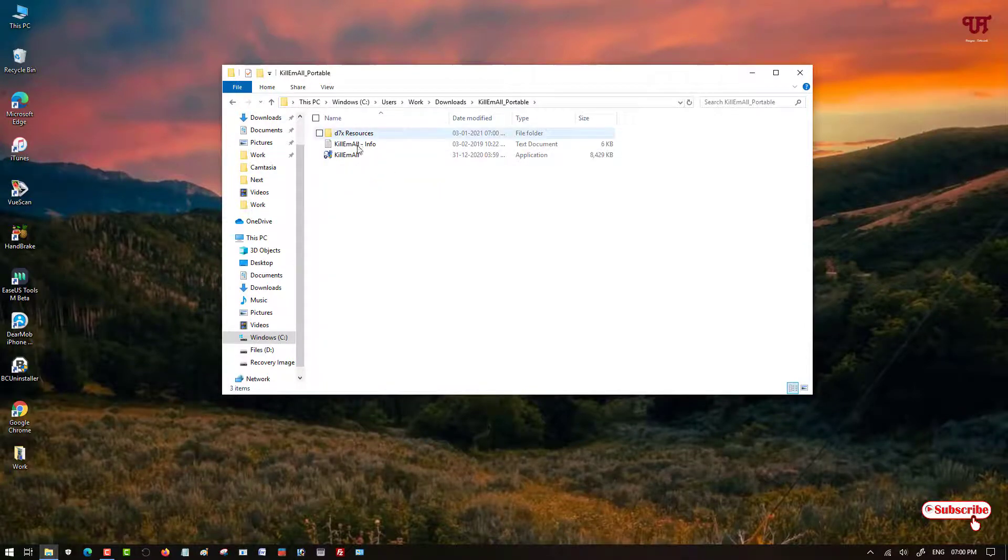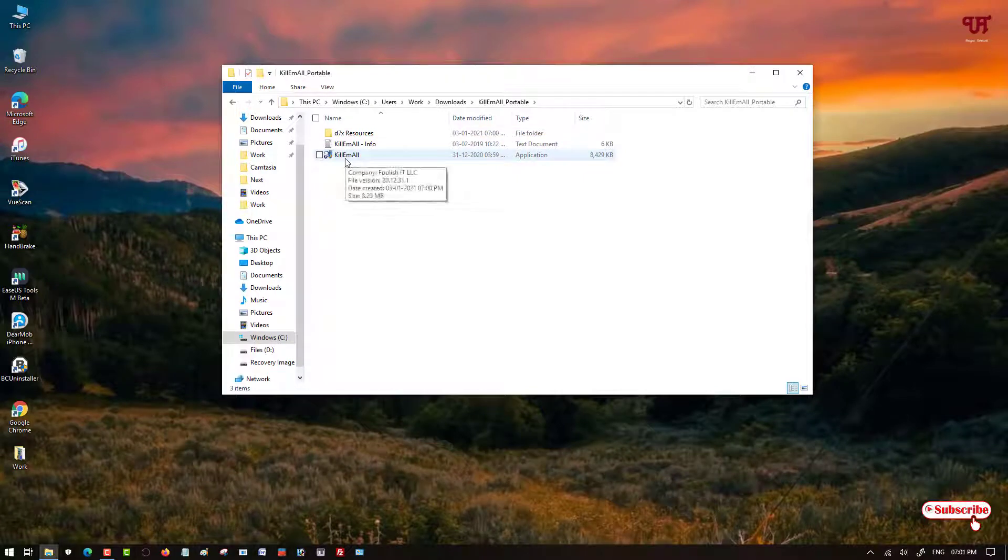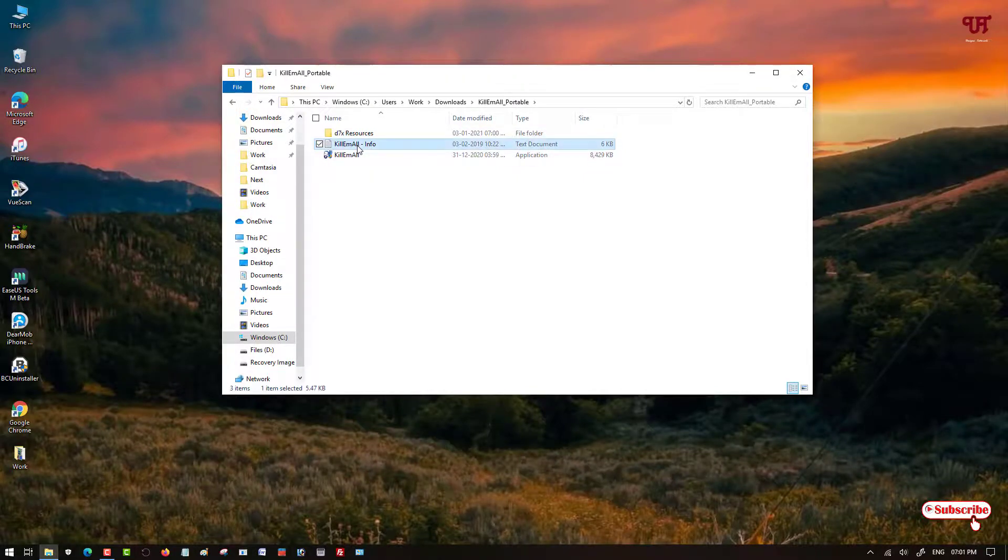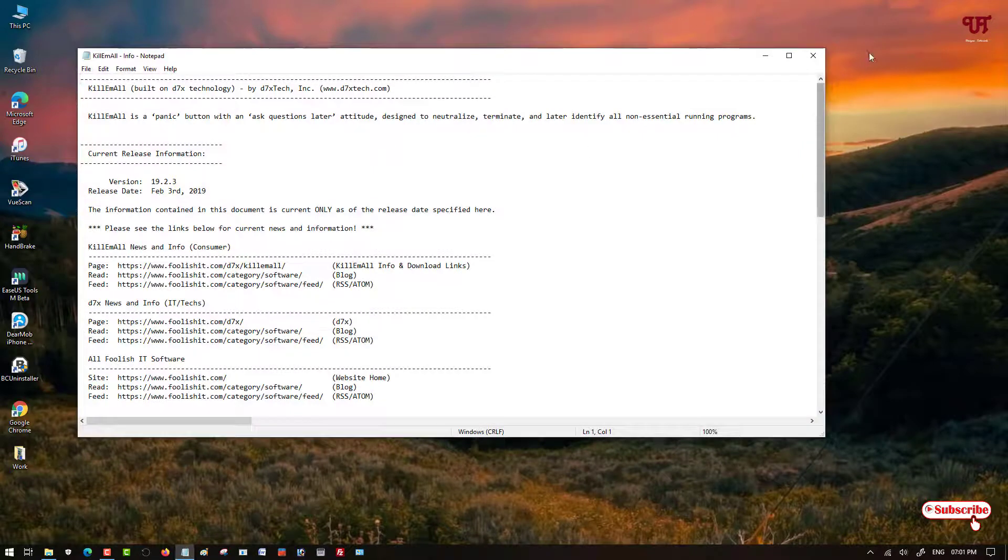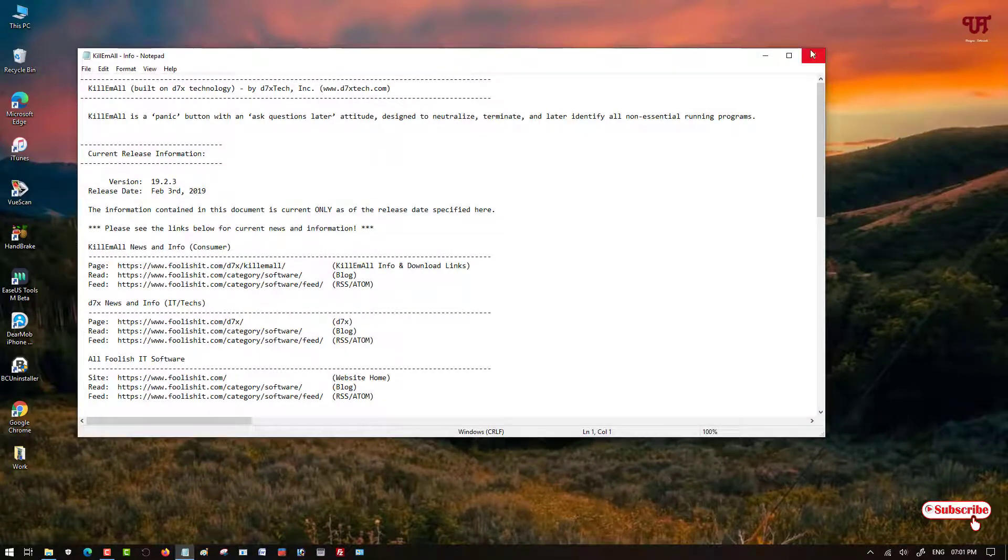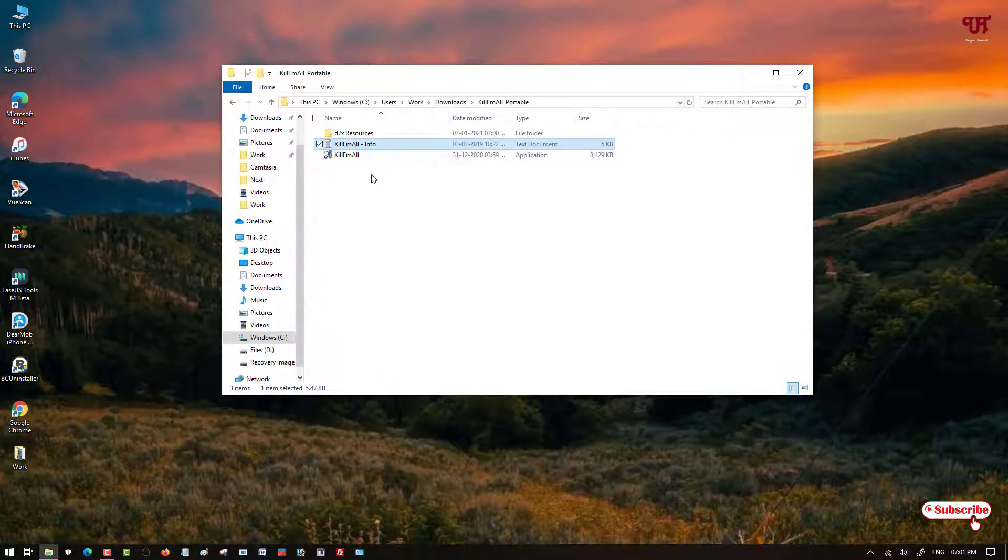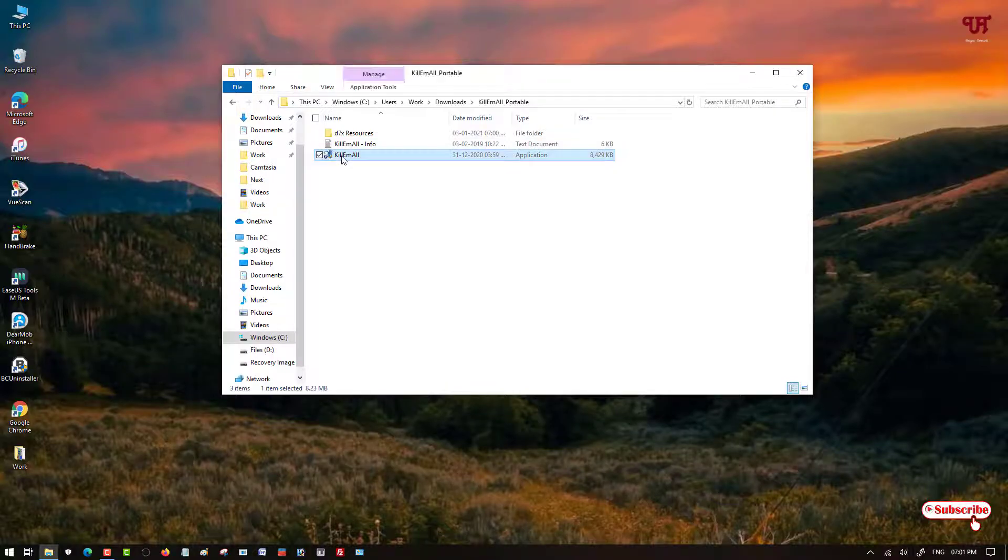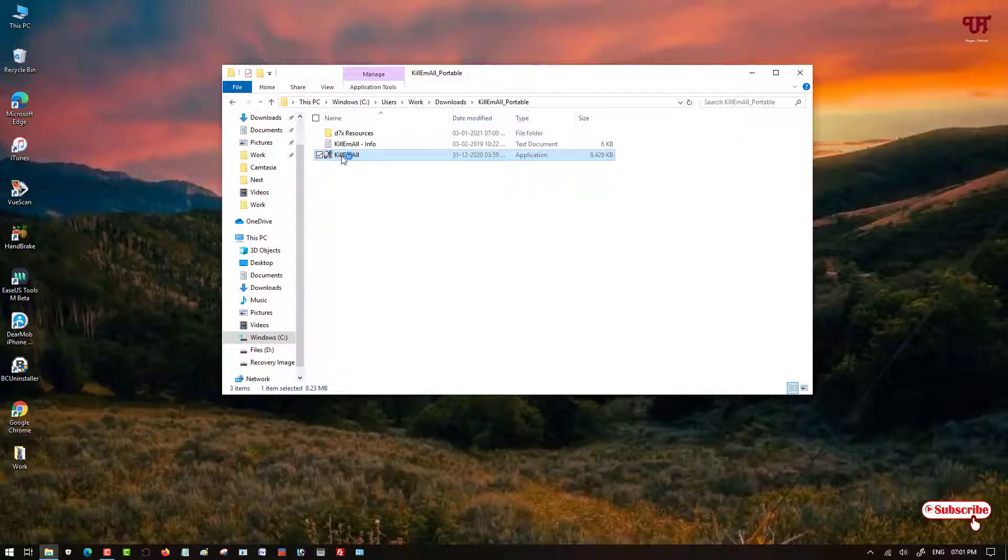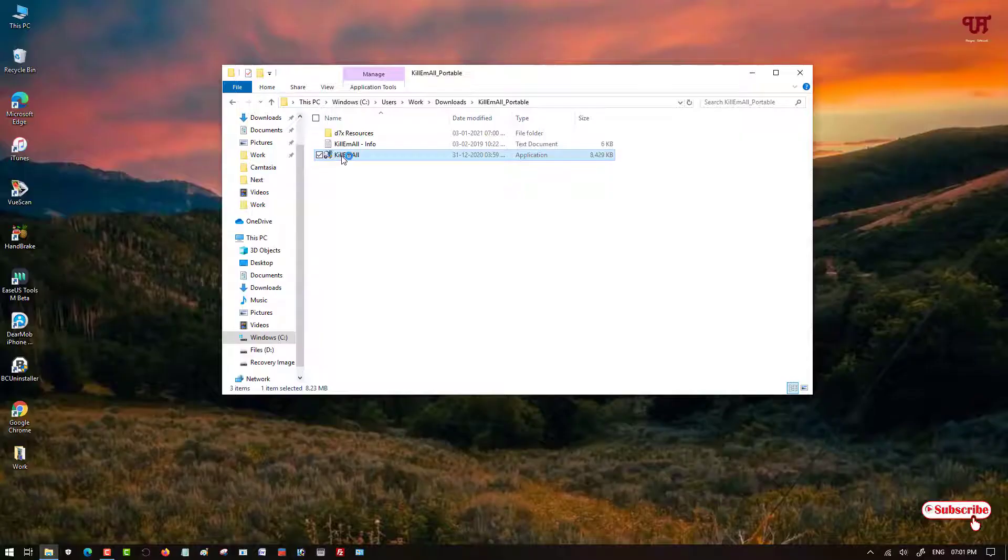You will see some files inside it. And here, the third file you are going to see is the application. You can read the instructions if you want to, but right now I am not going to read. So now just double click it to run the application.